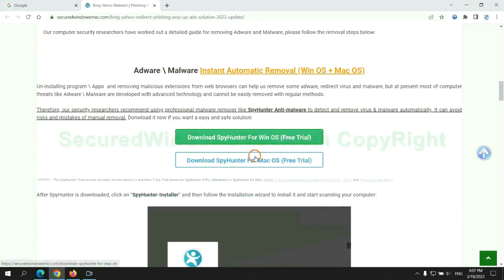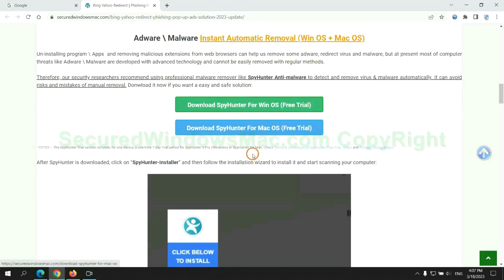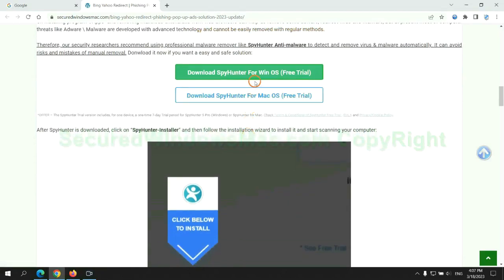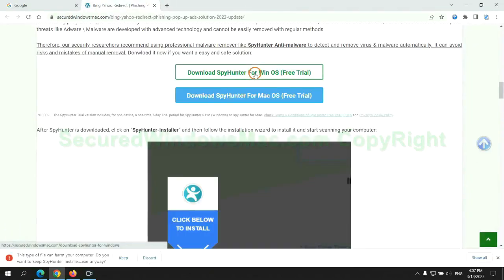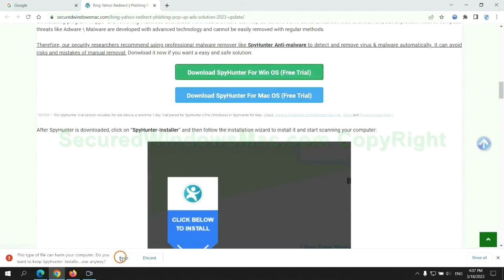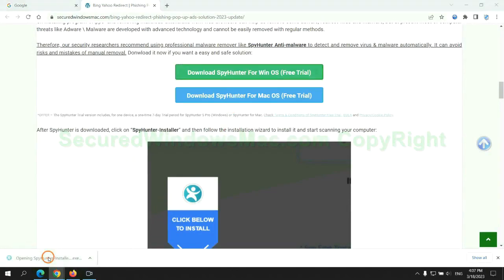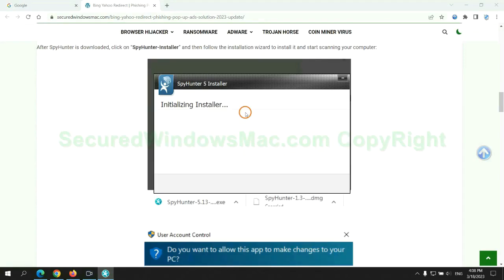Click the button here to download SpyHunter for Windows or Mac. Once download completes, click on SpyHunter Installer, and follow installation wizard to install it.